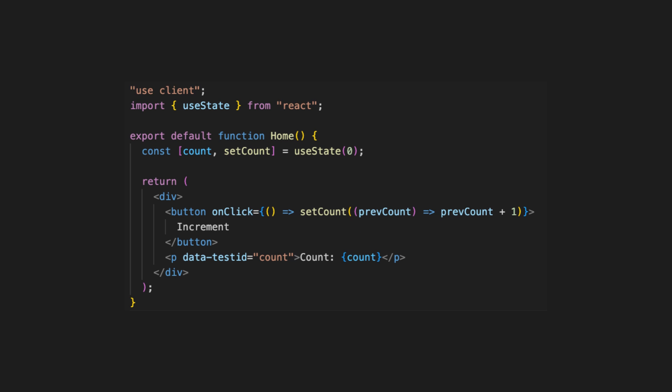Moreover, the button should have text increment to be properly caught by the test script. Paragraph text, according to the written test, should have the test ID set to count, so that it is possible to test the count value.